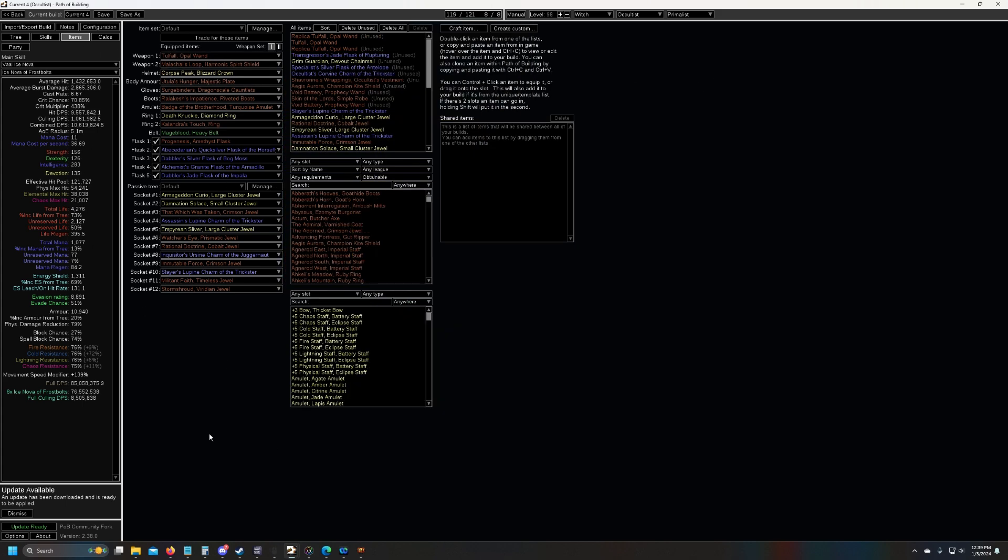And so with this build, I was farming ubers, I was farming 8 mod corrupted feared invitations, and I was killing all of the ubers to do the feared, other than flawless chayula, because that's so expensive and not worth it. I also did uber maven for a while, from the writs that I was dropping from doing the feared.